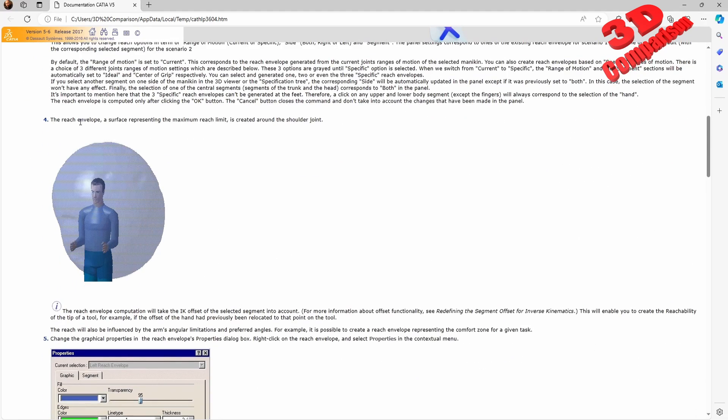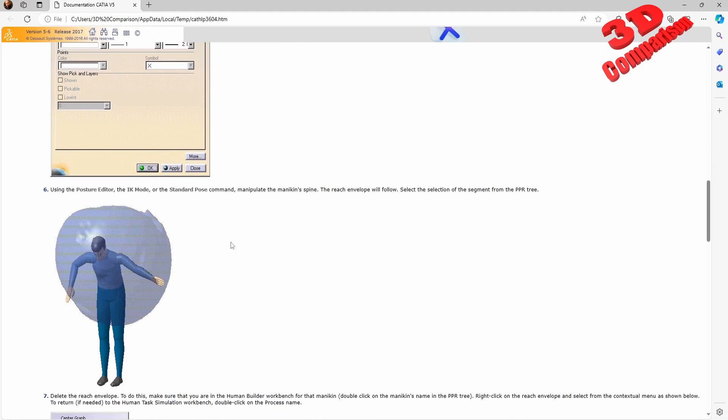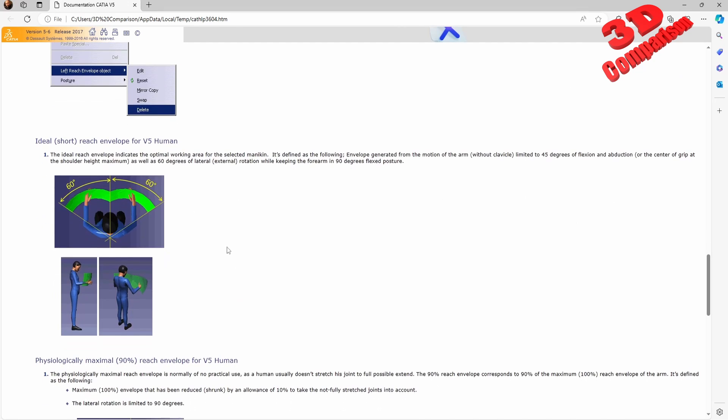we have it over here. So the reach envelope - we have it over here, so the ideal short, we see that this envelope will be drawn like this, so we have 60 degrees all the way to the middle and it will be mirrored on the other side.